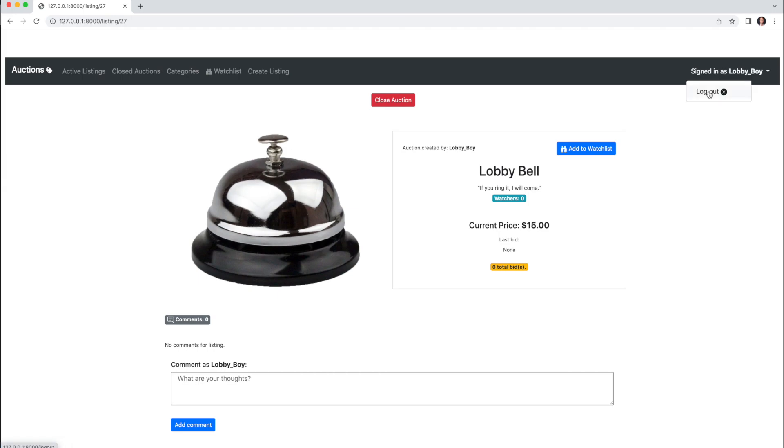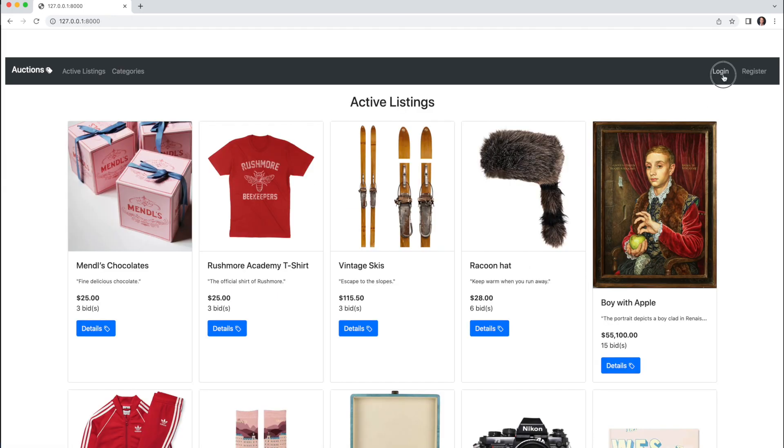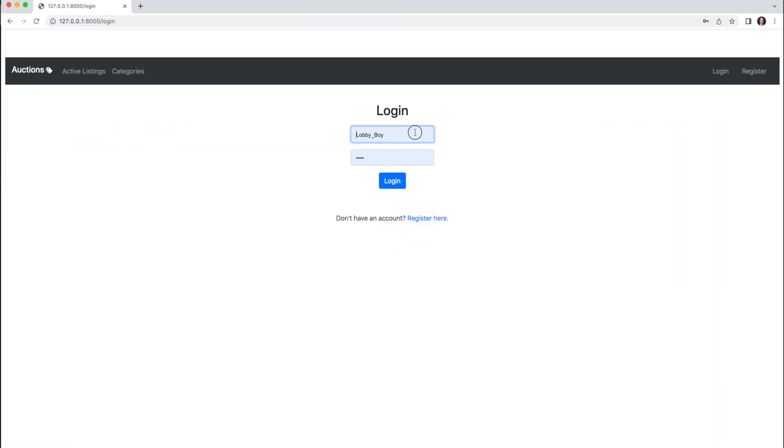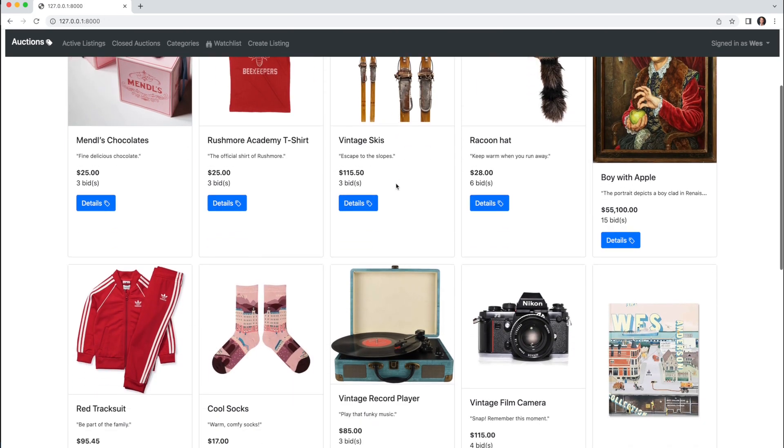I'll sign out and sign in as another user—Wes here, for example—who has a listing with various bids,